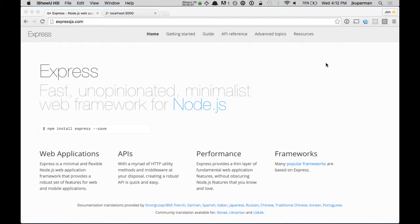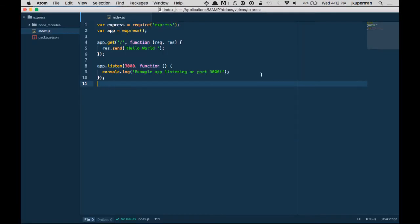Hey everybody, welcome back to another one of our Express.js video series. In the last episode we just got the very basic app up and running.